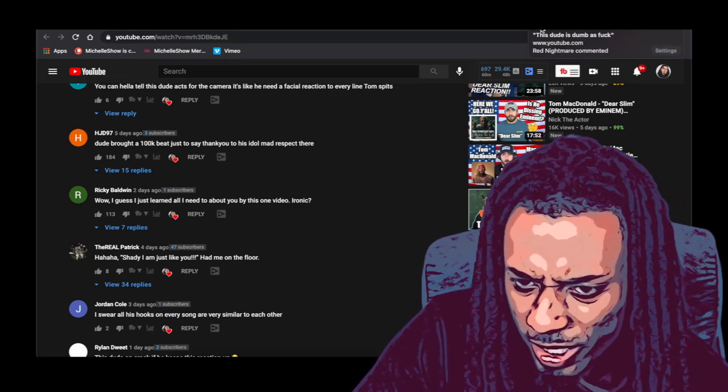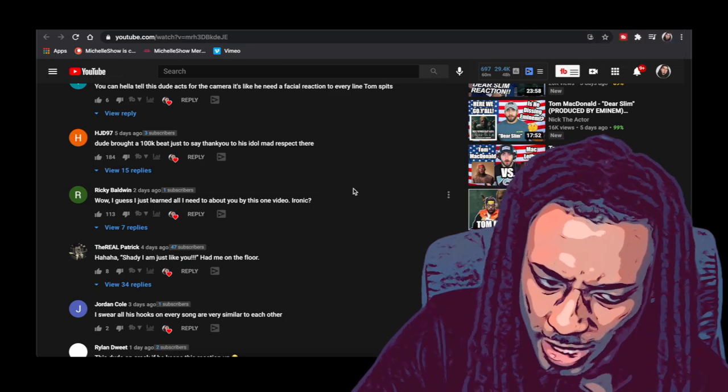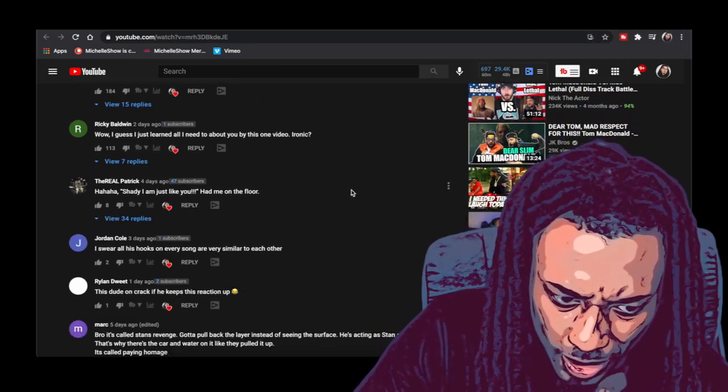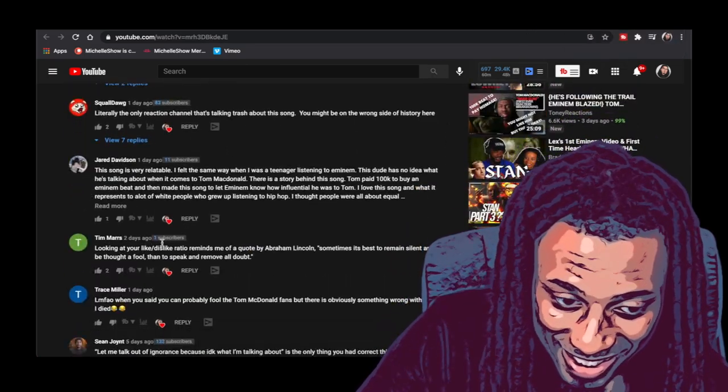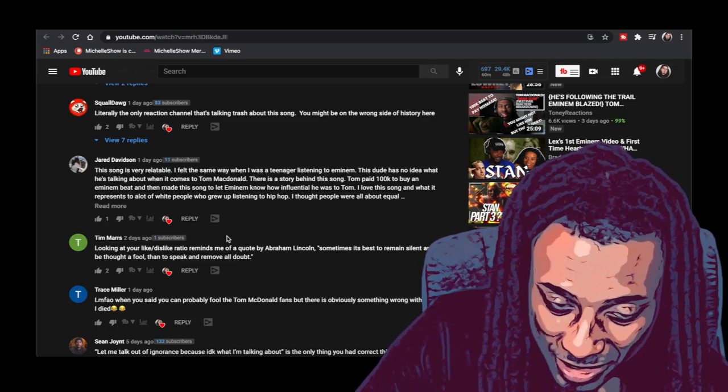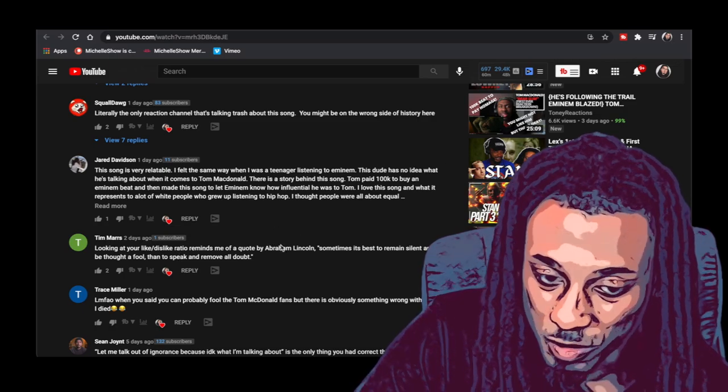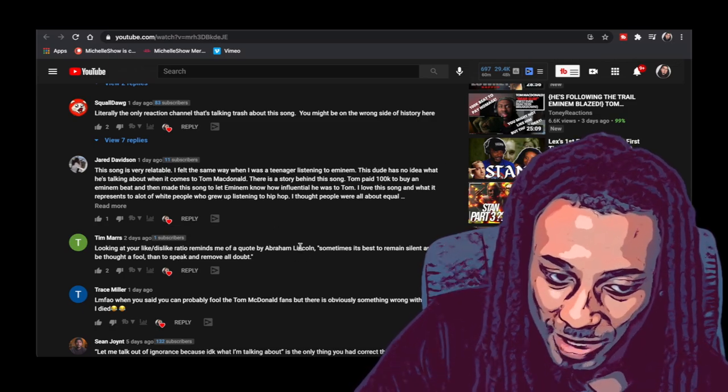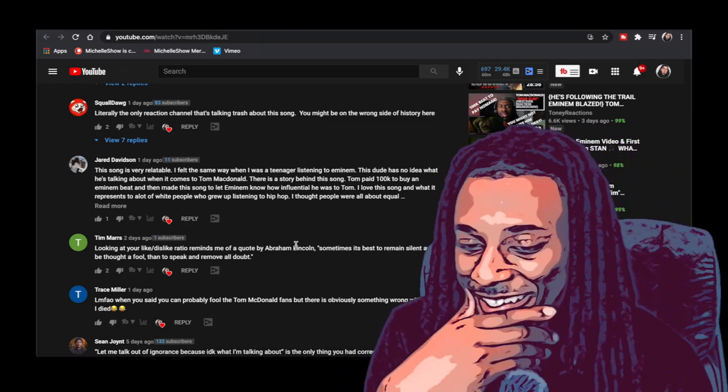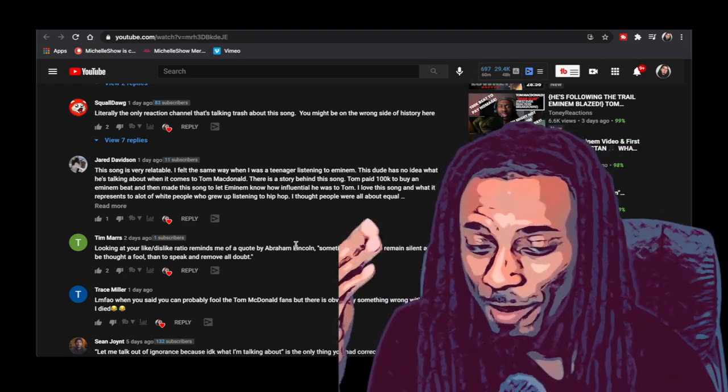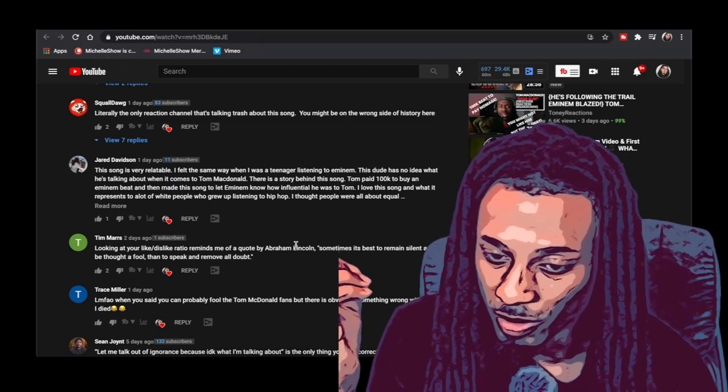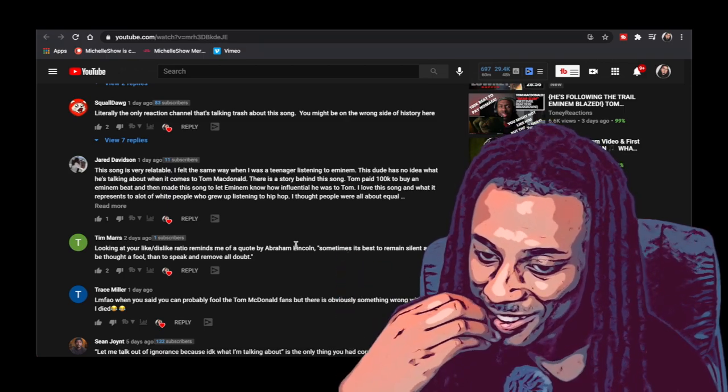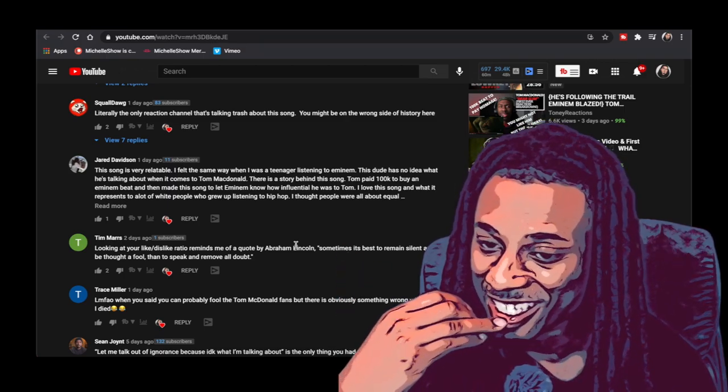Shady I'm just like you had me on the floor man. Me too man, this dude is dumb as fuck. Red Nightmare, you actually right about that I am dumb. But look at this, look at this, looking at your like dislike ratio reminds me of a quote by Abraham Lincoln.